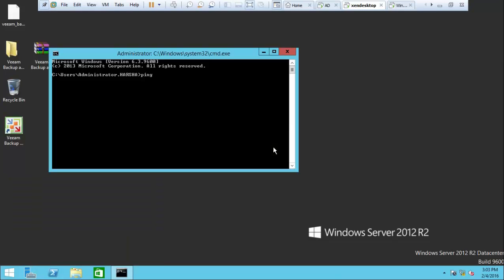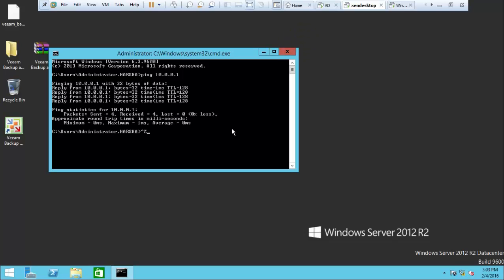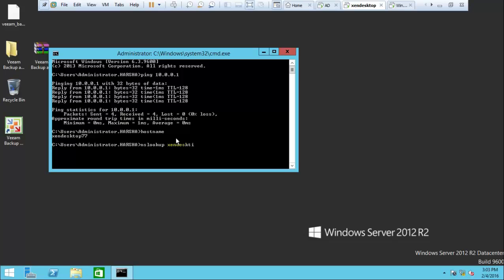Open the command prompt and ping the domain controller to verify communication. Yes, it's pinging, which means I have communication with the domain controller. My computer name is XenDesktop77. Type nslookup XenDesktop77 — it gives the server IP address and my IP address, confirming DNS resolution is working.